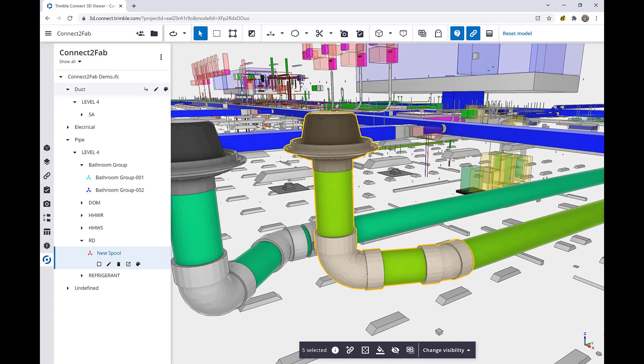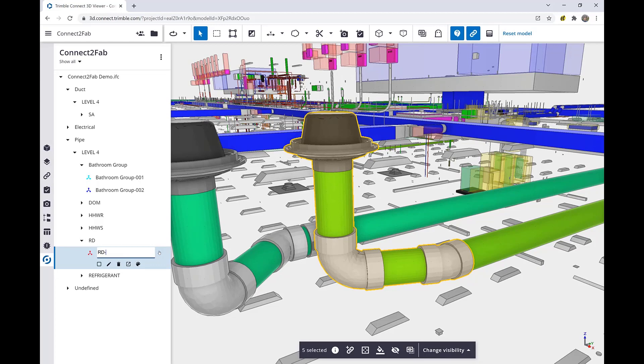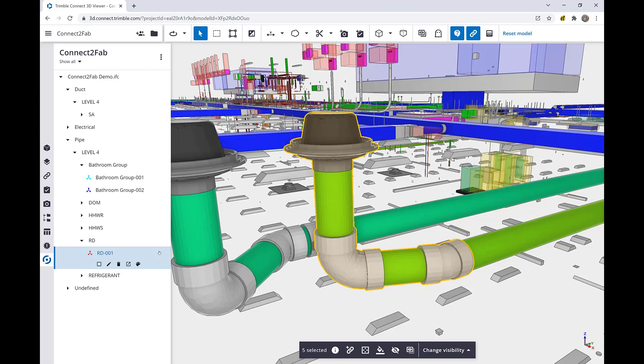After we've defined our spool, we can go ahead and give that spool a name that makes sense. And at this point, we're ready to continue down the run and continue with our next spool.